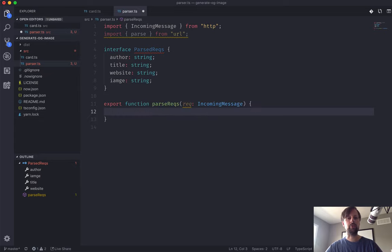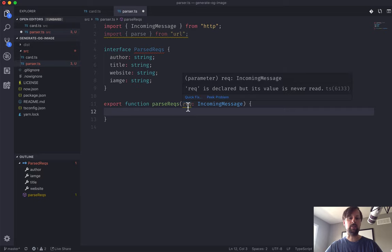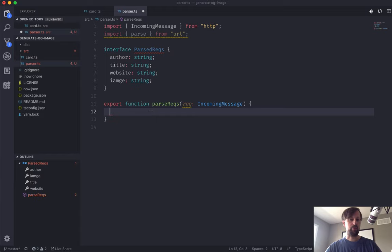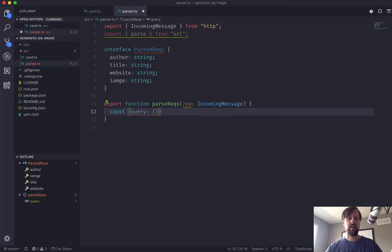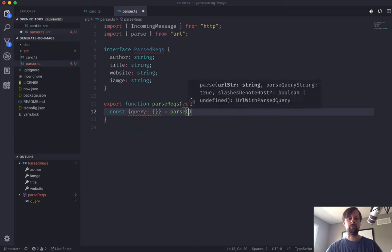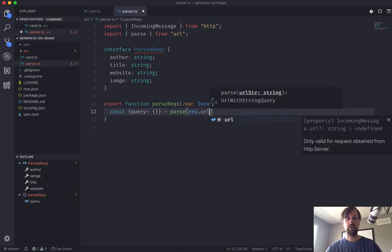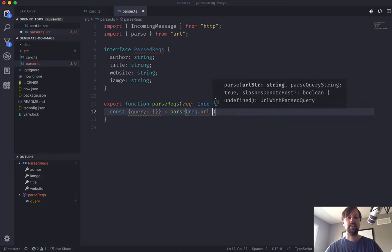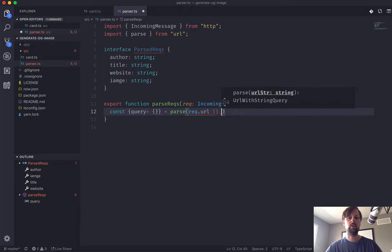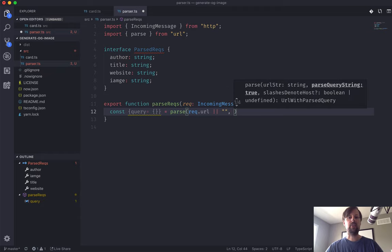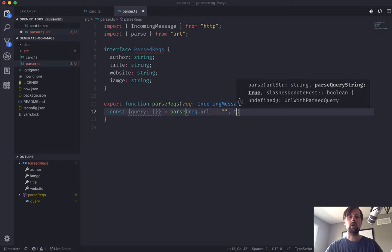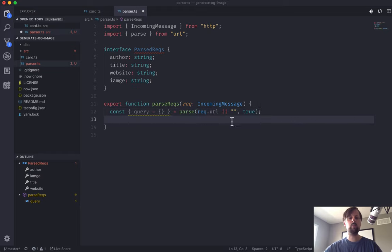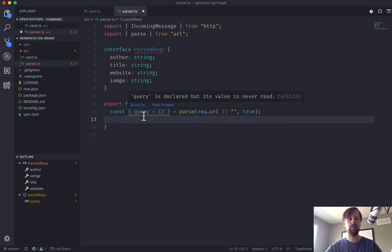First things first, we need to parse the URL, which is in this request object. We'll say const query equals an empty object equals parse. Parse is a function where you send it a URL, so we'll send it req.url. The request contains this property but it may be undefined according to TypeScript, so we'll put or empty string just to keep TypeScript happy. And as the second argument, we want to tell it true that we do want it to parse the query string, because that's where all the info is going to be contained.